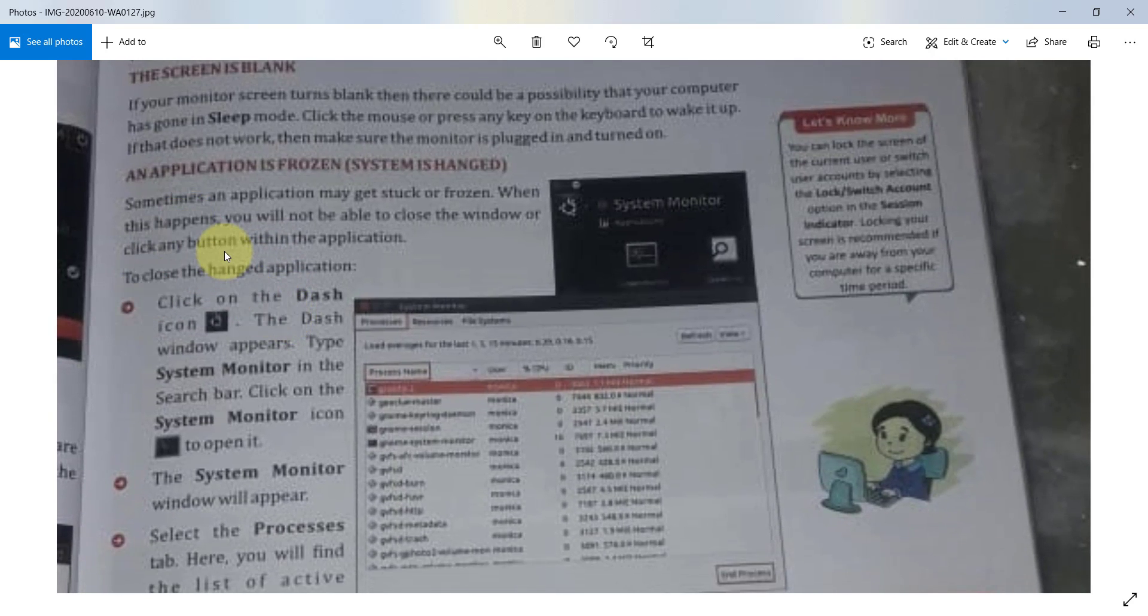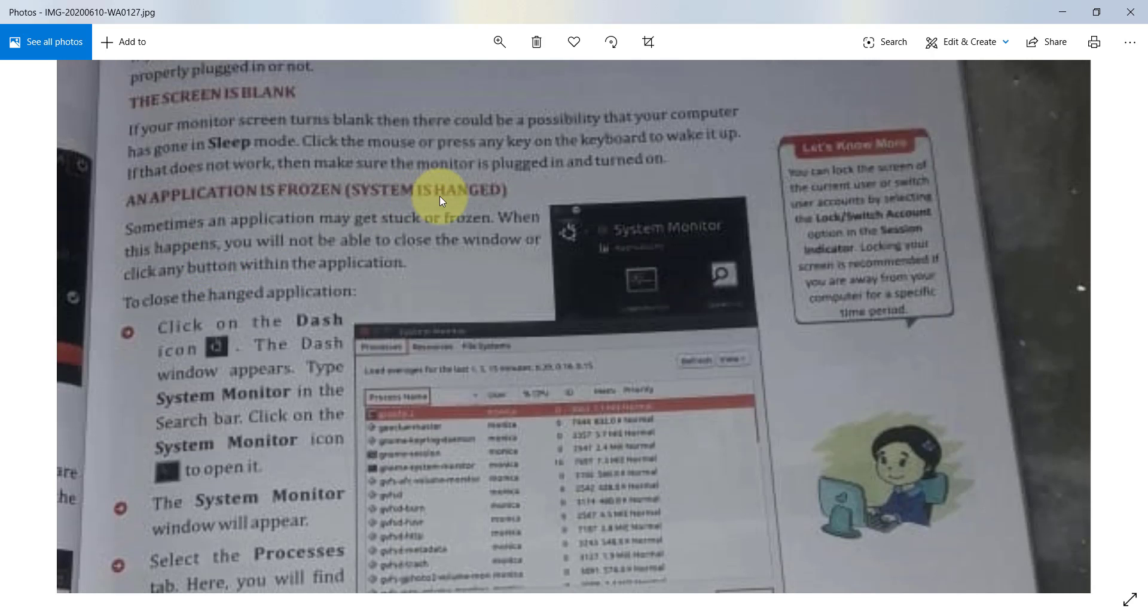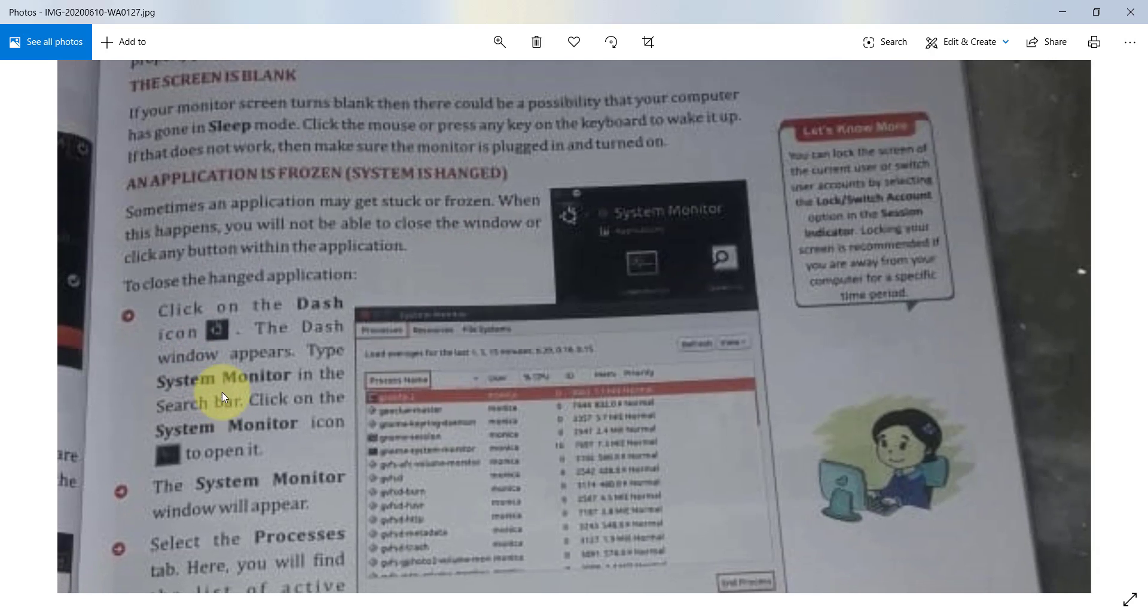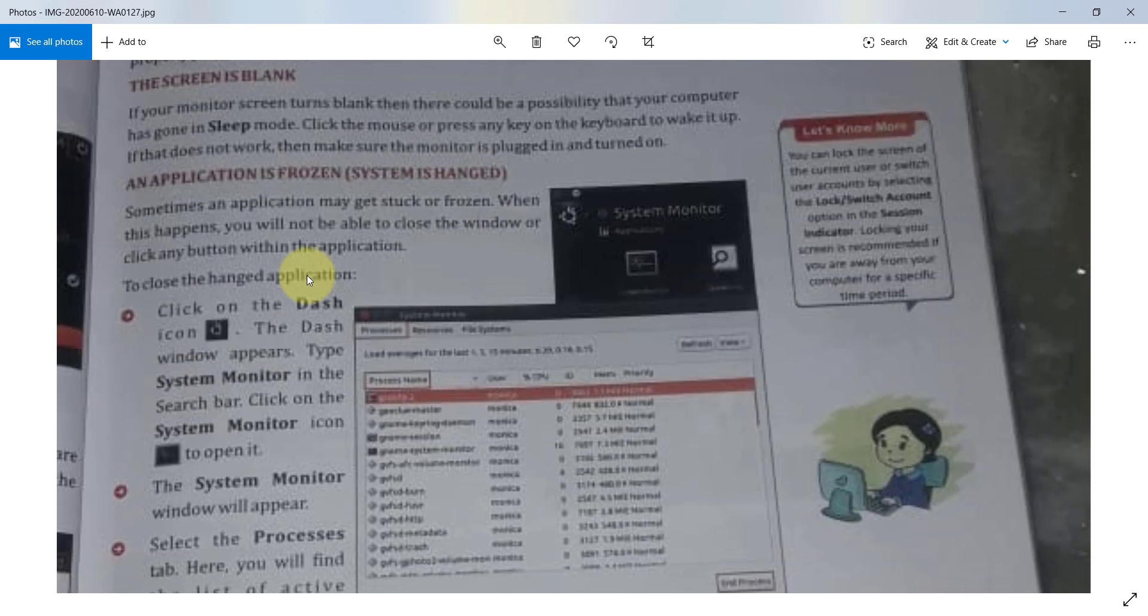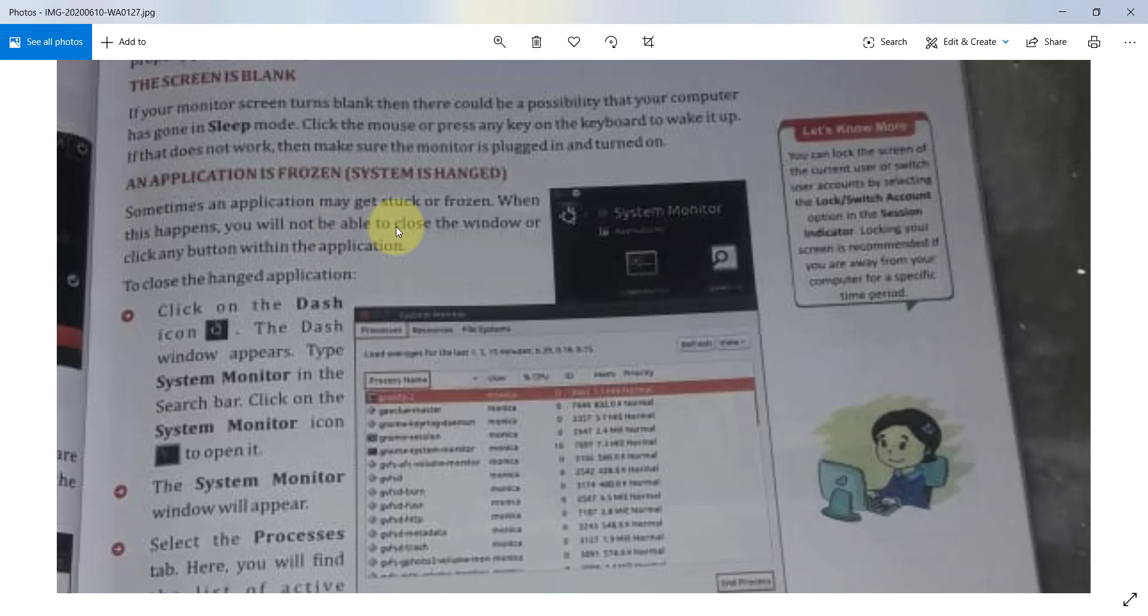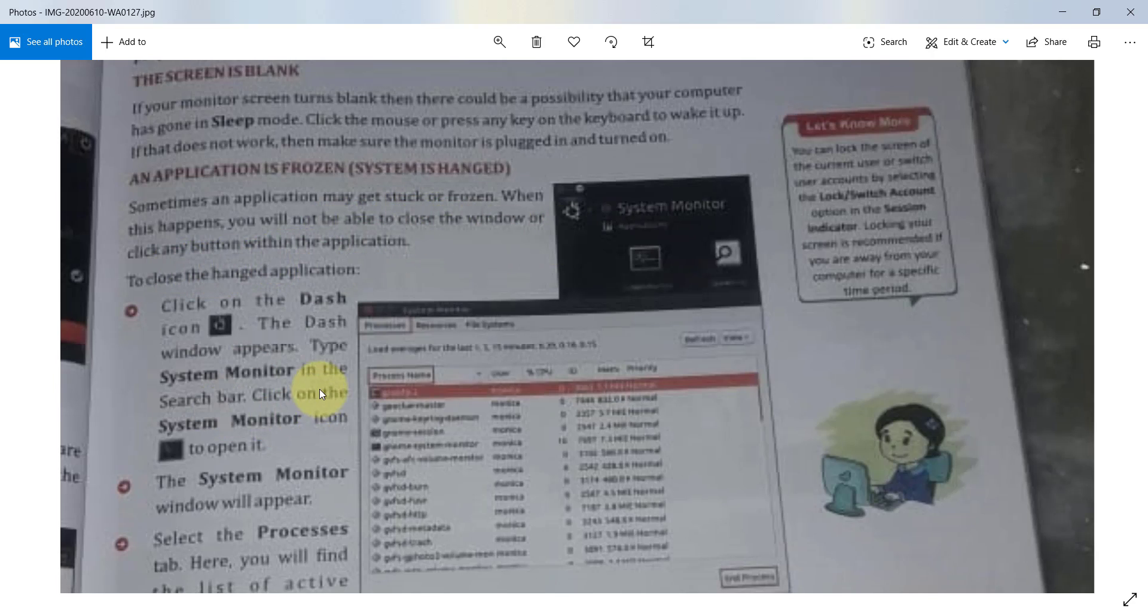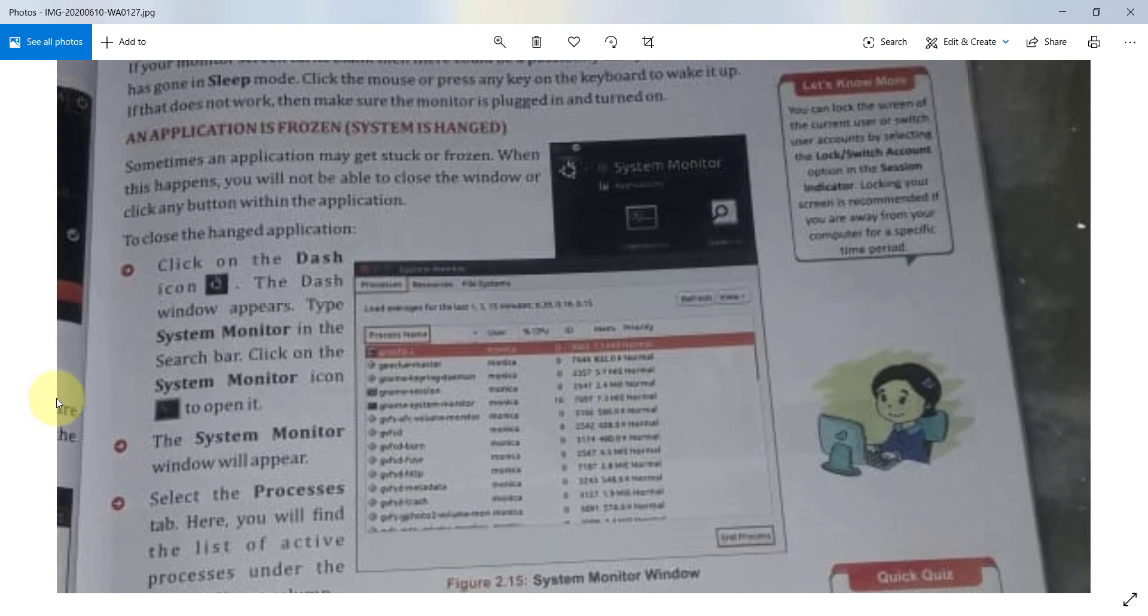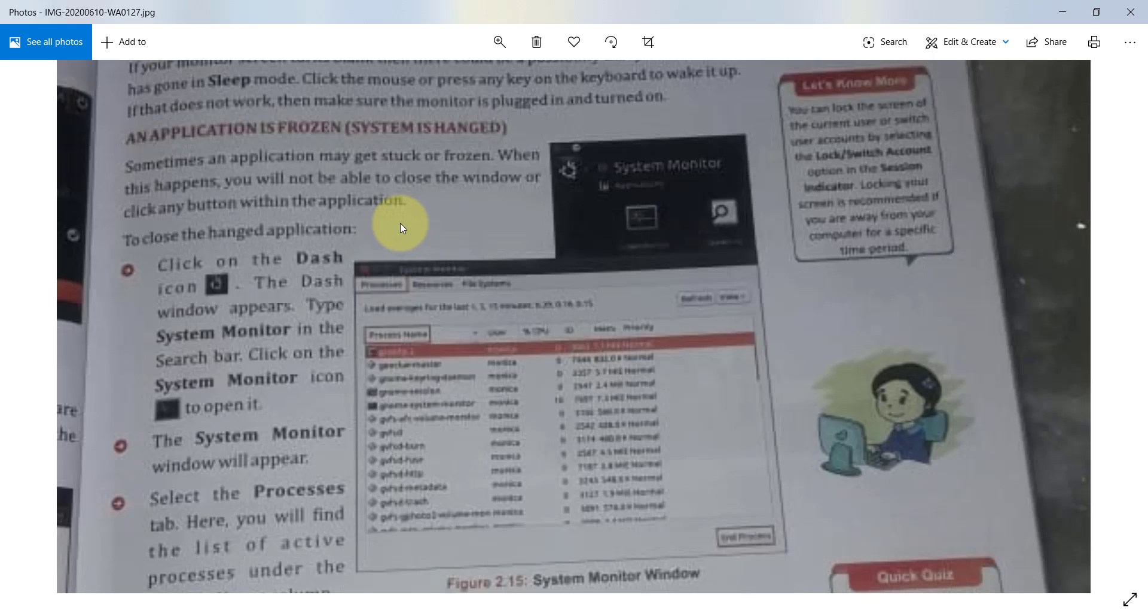Second trouble may be the system hanged. Sometimes, an application may get stuck or freeze. When this happens, you will not be able to close the window or click any button within the application. What you can do?